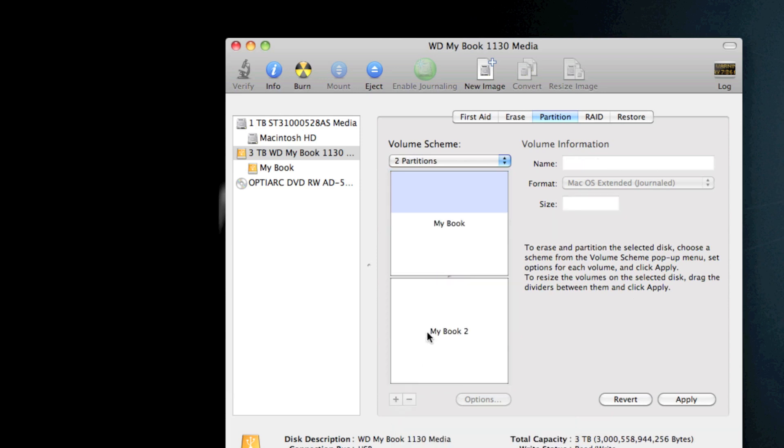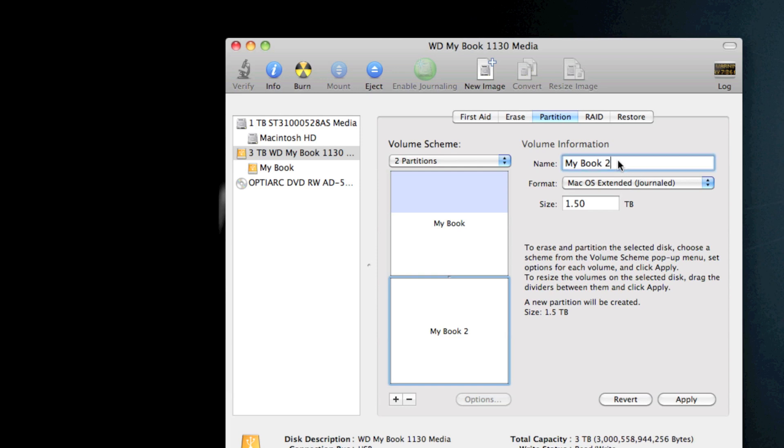And it created this My Book 2. Now first you're going to name what you want it to be called, and since I'm going to use this for Time Machine backup, I'm just going to name it Time Machine.